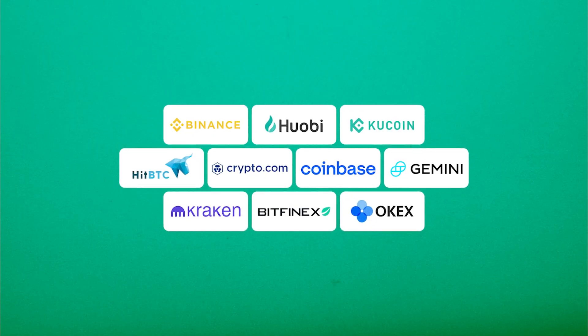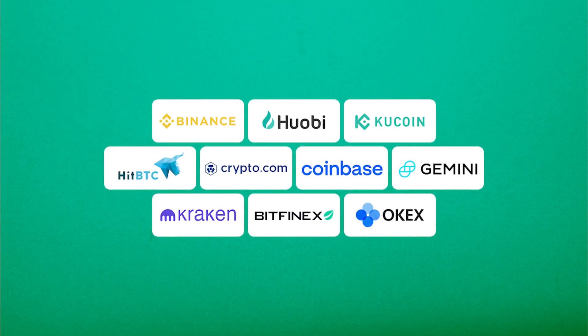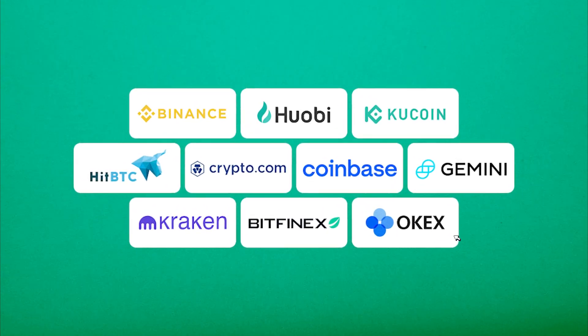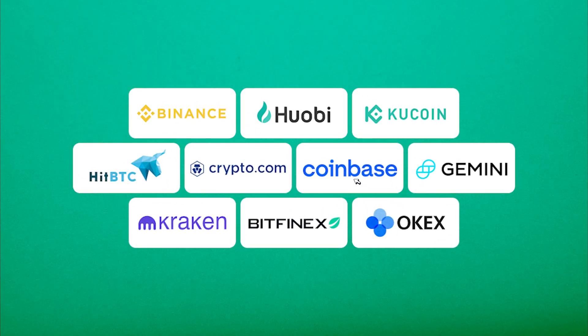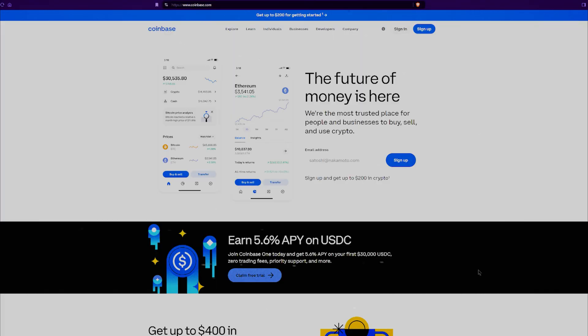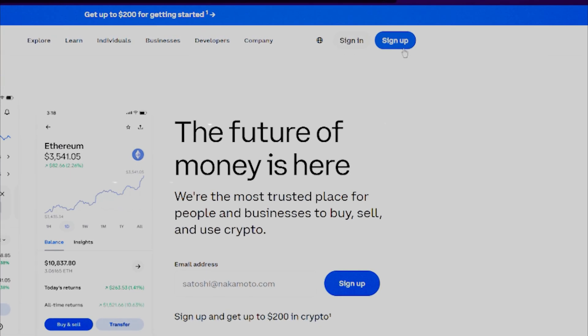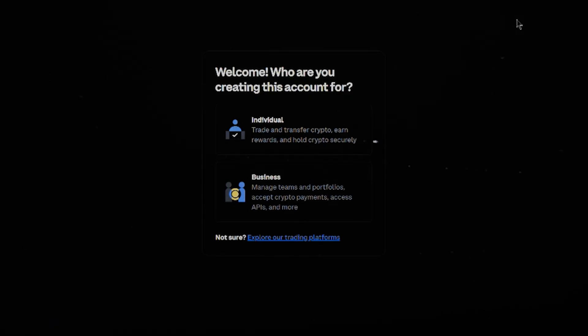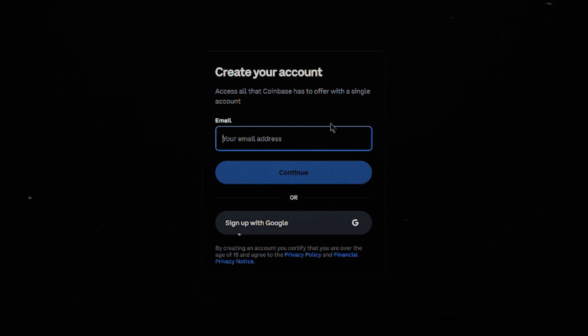First things first, to cash out crypto from Trust Wallet or any self-custody wallet, you'll need a crypto exchange account. If you don't have one yet, pause this video, set it up, and then come back.